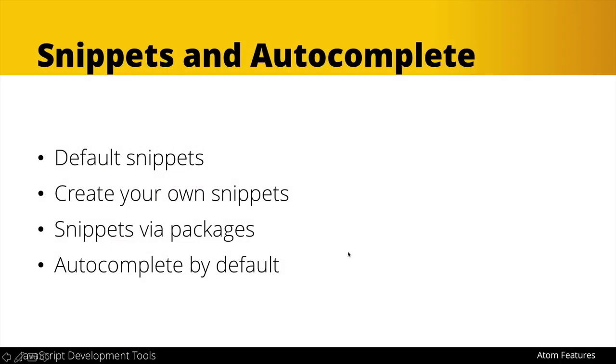So that's just a very basic introduction to snippets and autocomplete and as I mentioned we'll look more at snippets later in the next video as we discuss packages to extend Atom and autocomplete as we're going and adding new features it will also become more powerful what it is able to do.